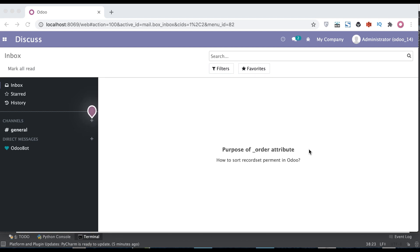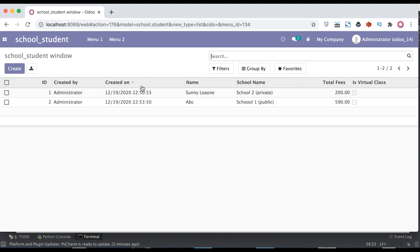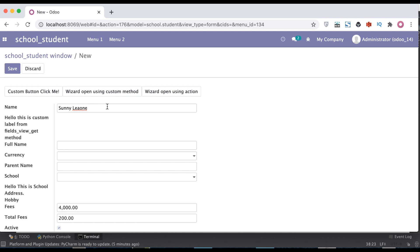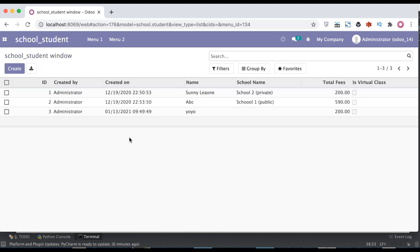In this discussion you can see how to use the underscore order attribute at the model level — in other terms, how to permanently sort a specific model's record set in Odoo. We want to change the order-by behavior permanently, not only in list view or Kanban view, but also in ORM search methods. Let's see how it works using the underscore order attribute.